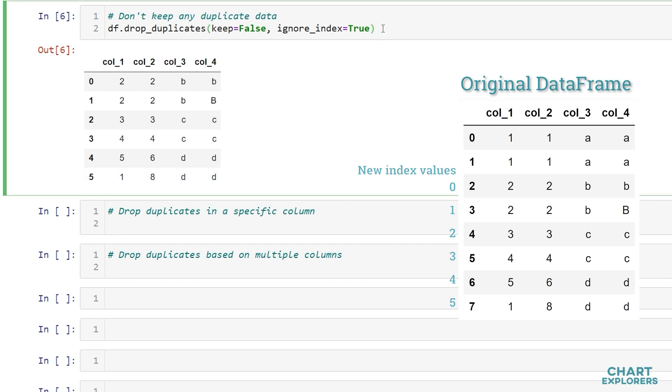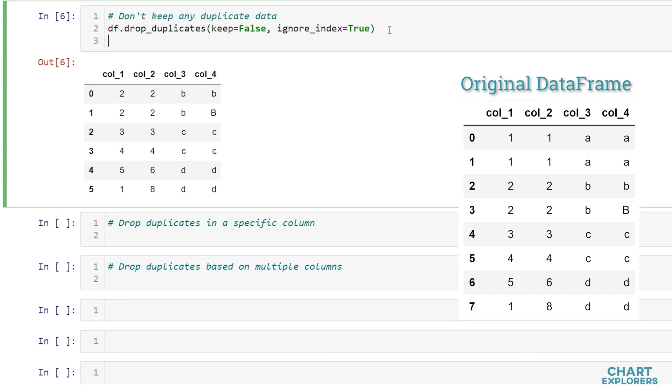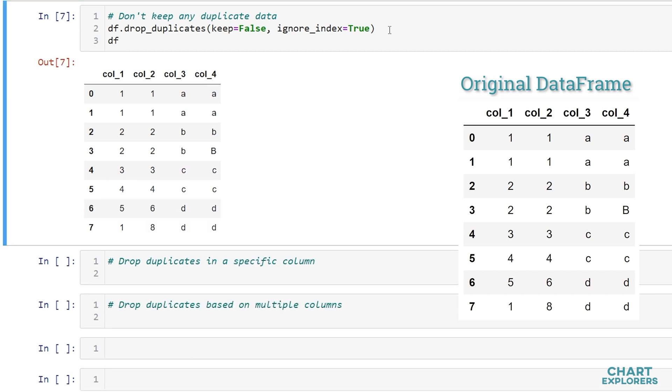Also if you want to keep your changes you'll want to specify inplace equals true. Because I have more examples to show you I'm not going to keep that but just to be aware if we look at our data frame none of these changes are made permanent unless we specify inplace is equal to true.